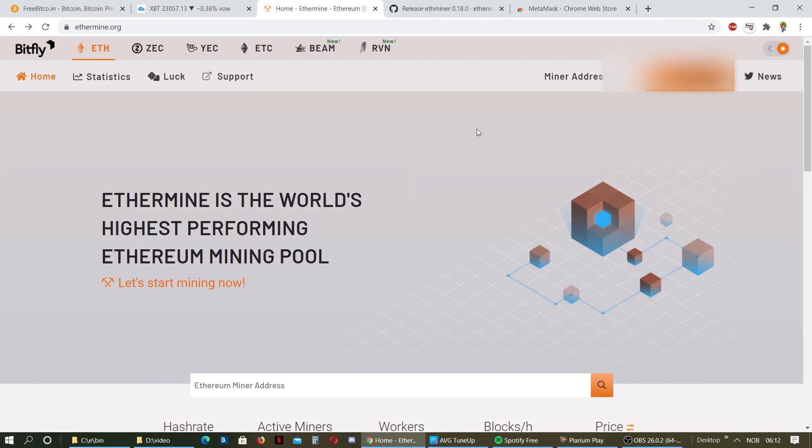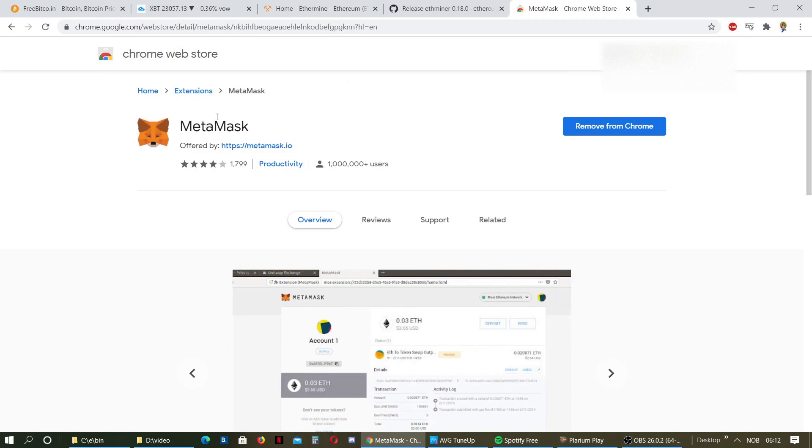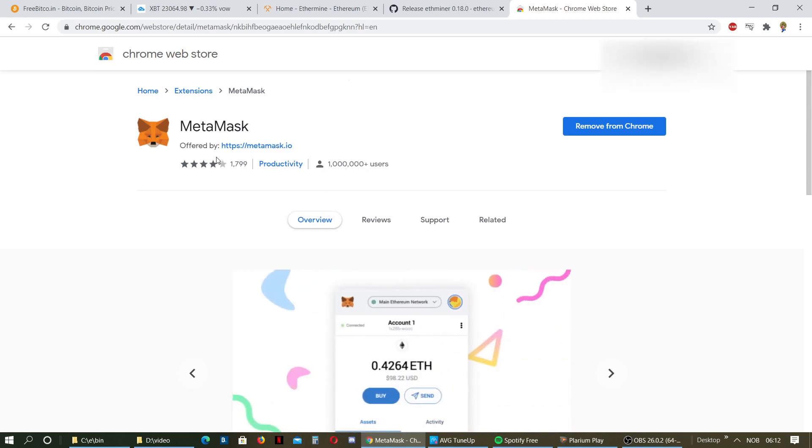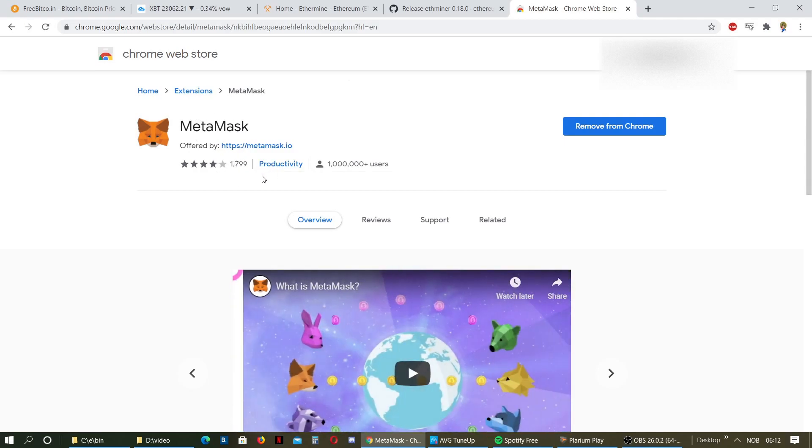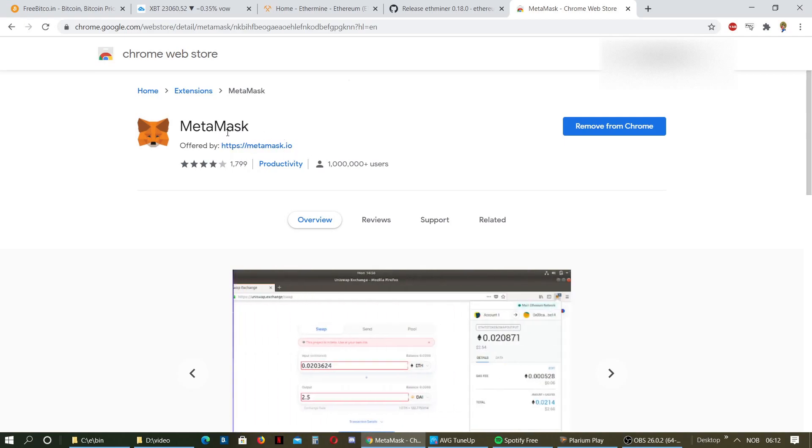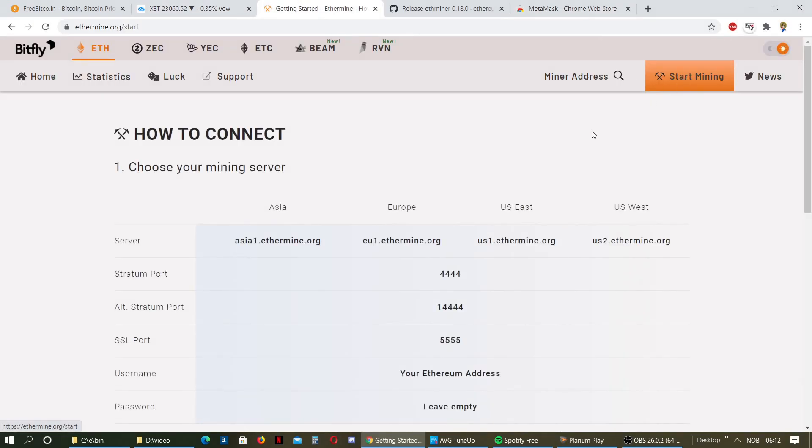If you don't have a wallet yet, you want to go to Chrome web store and download MetaMask. Just search for MetaMask. It's got like 1 million users plus, which makes it a very trusted wallet. I'm not going to go through how to get a wallet. There are plenty of tutorials for that. You want to get a wallet address and then go back here and click Start Mining.